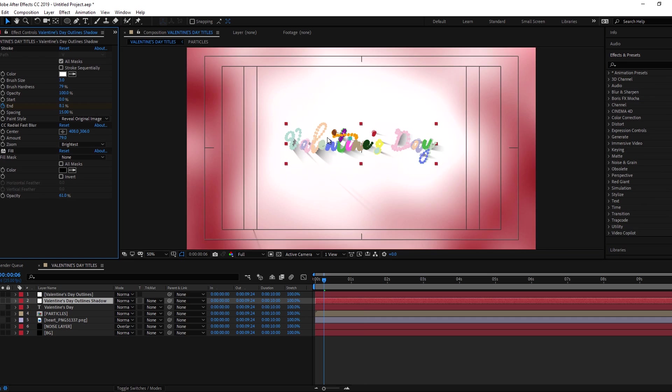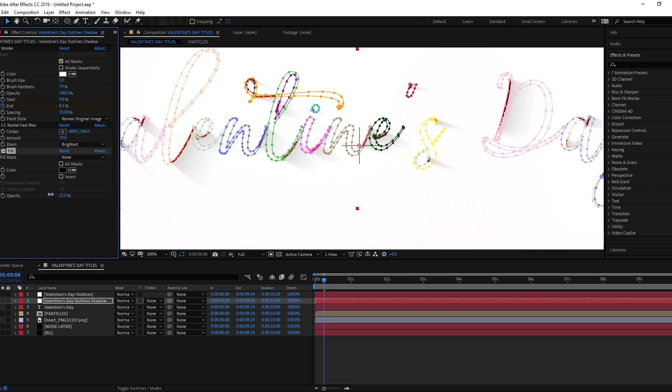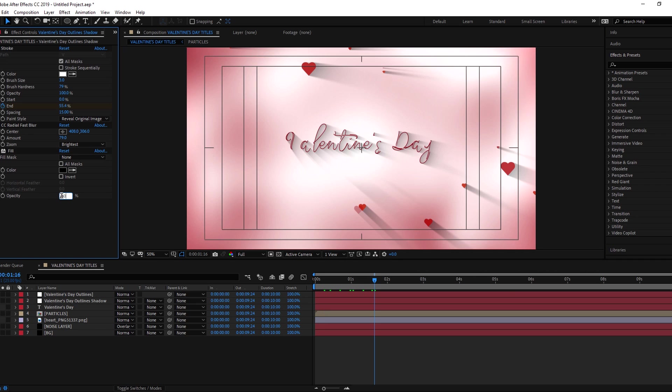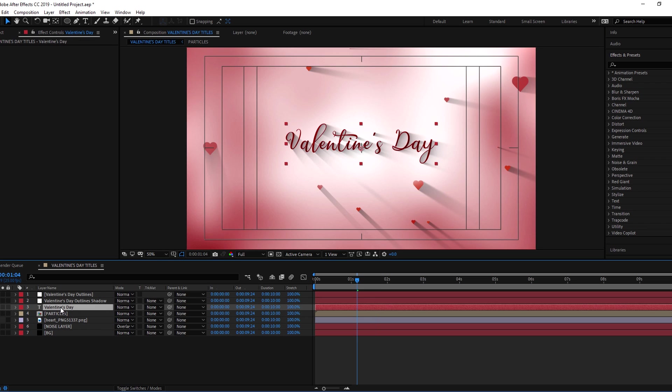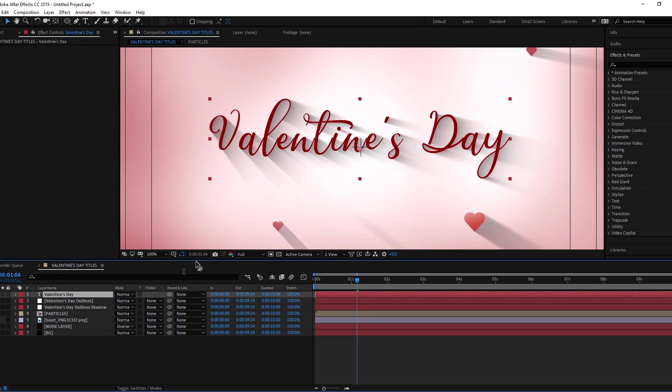Decrease the fill opacity. Now turn on the text layer and put it above the outline layer. And animate its opacity.